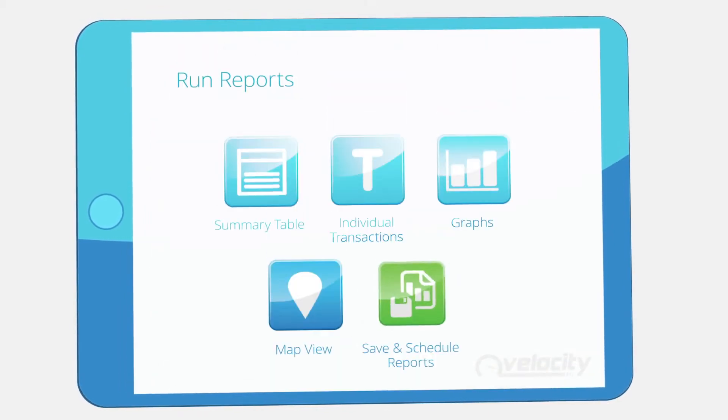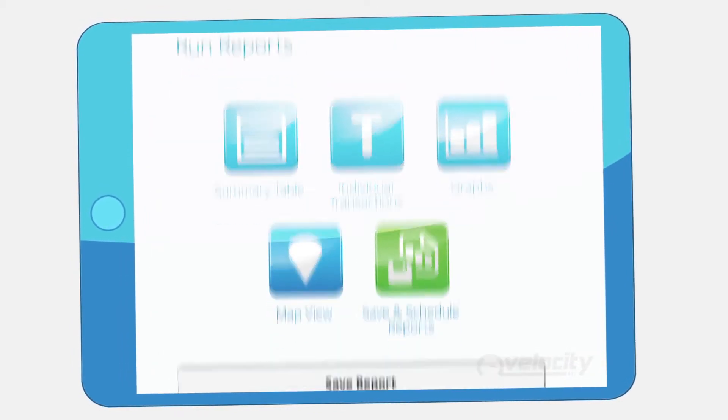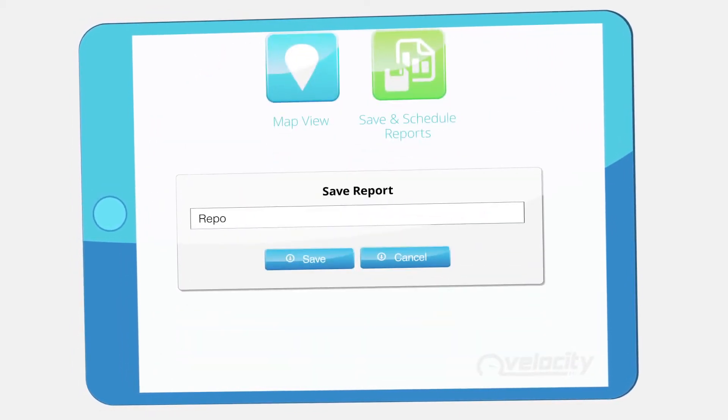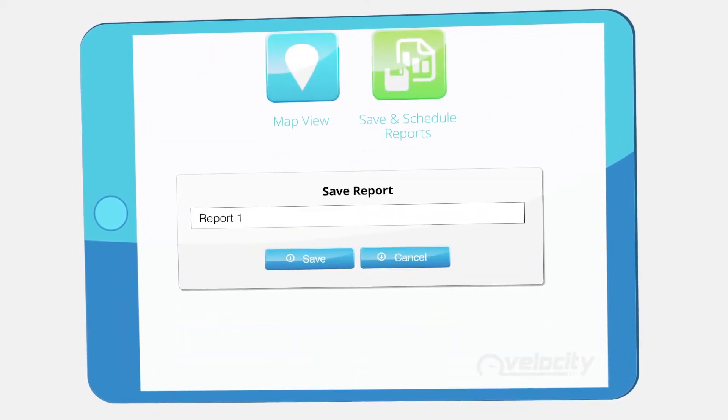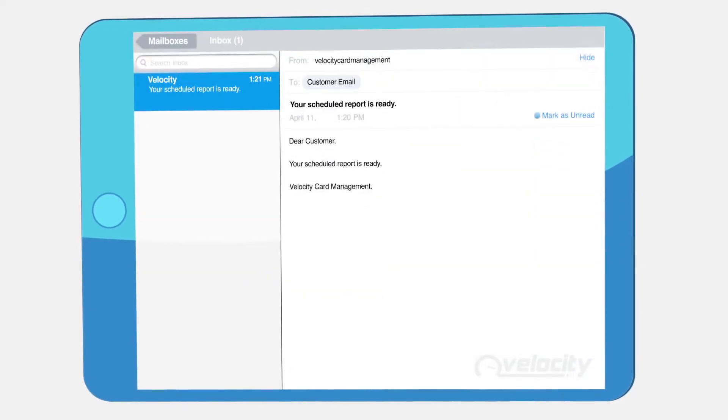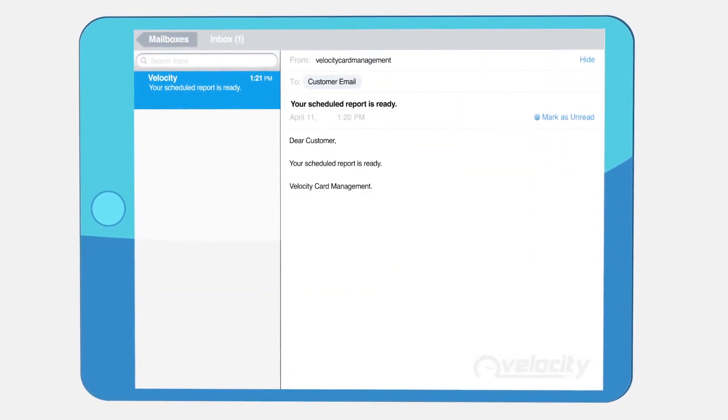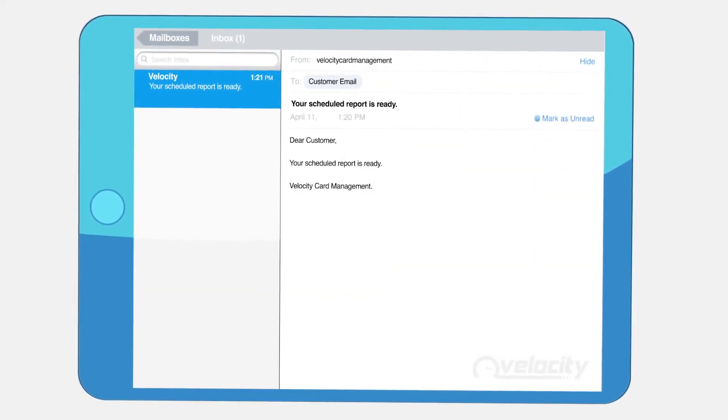If you use a particular report on a regular basis, we'll even do the job for you. Schedule the report and it will be delivered by email as soon as it becomes available.